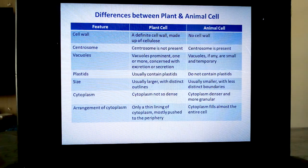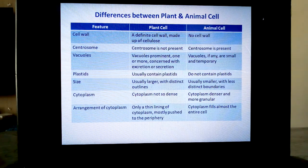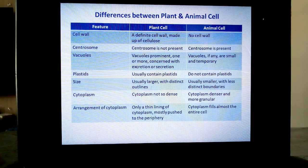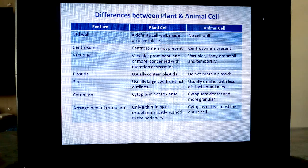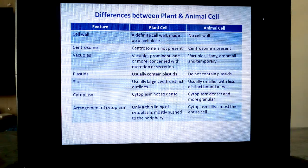Coming to plastids — plastids are present in plant cells. There are no plastids in animal cells. The detailed structure, functions, and types of plastids you have already learned in the previous unit.